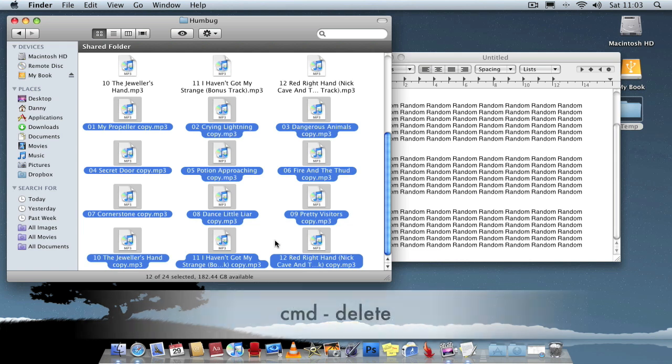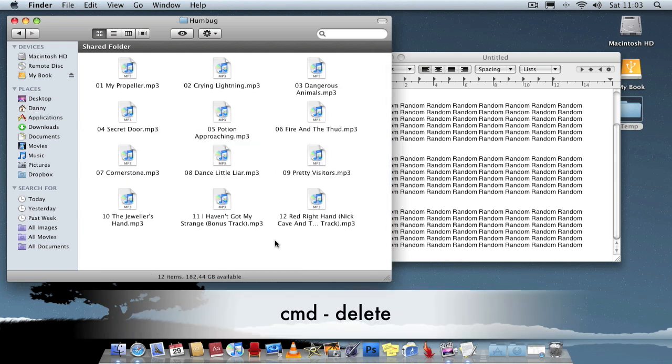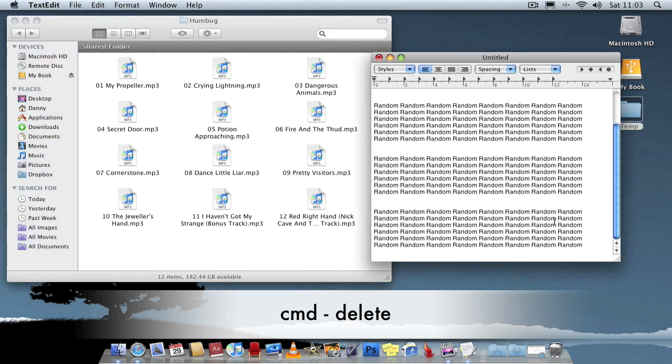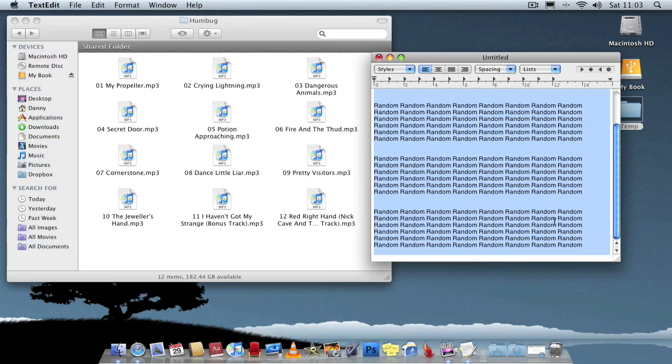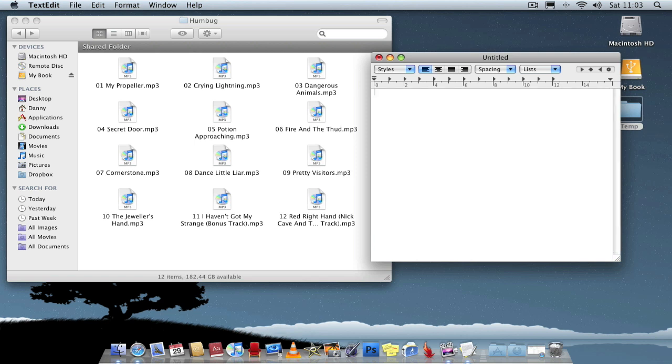If you wish to delete it, Command-Backspace, Command-Delete, like that. So what you have to do is Command-A and Command-Backspace to delete. Simple as that.